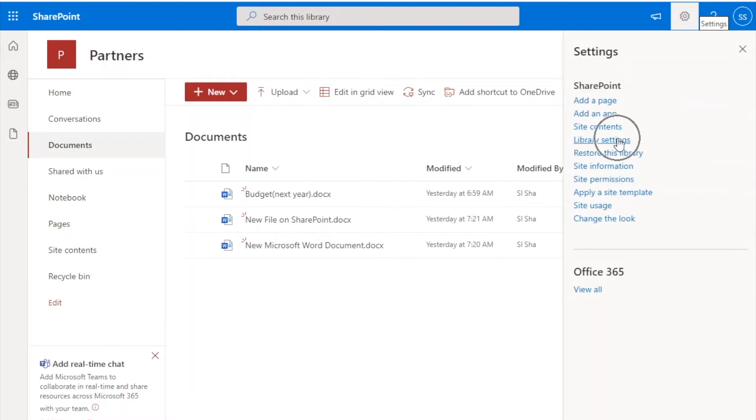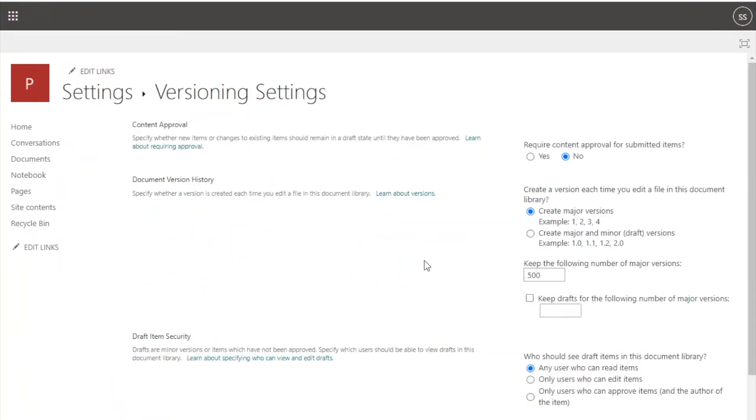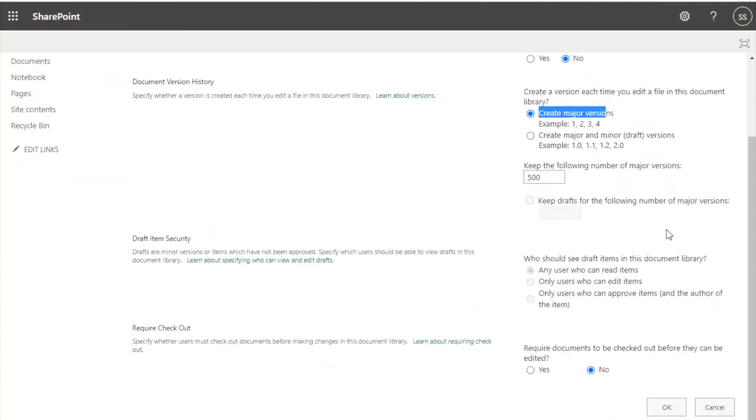To turn on versioning, go to the document library settings. Click on versioning settings under the general settings section. Select either create major versions or create major and minor versions, and click OK.